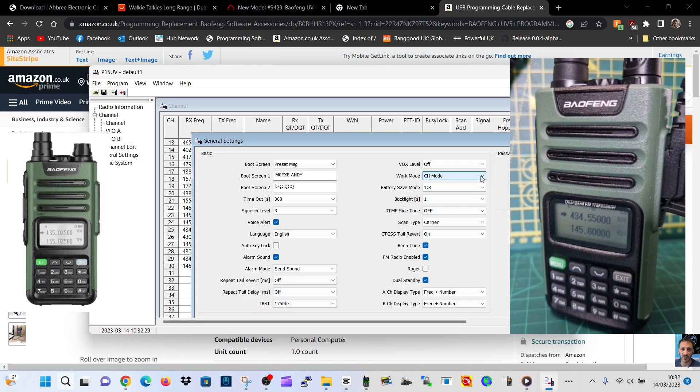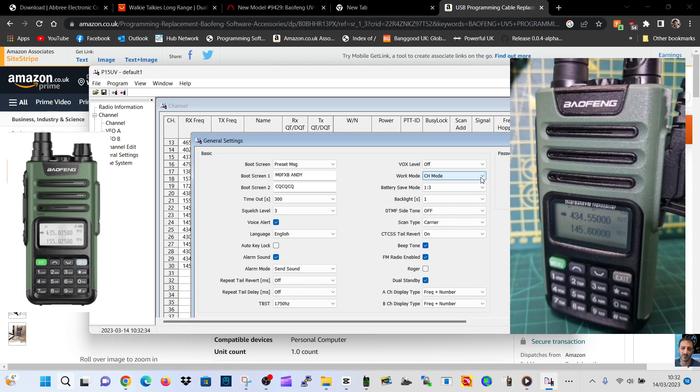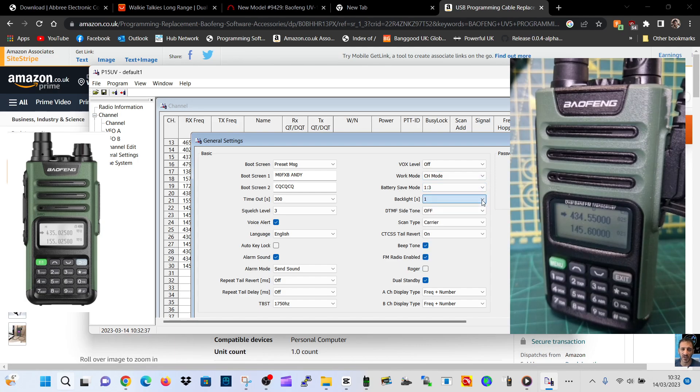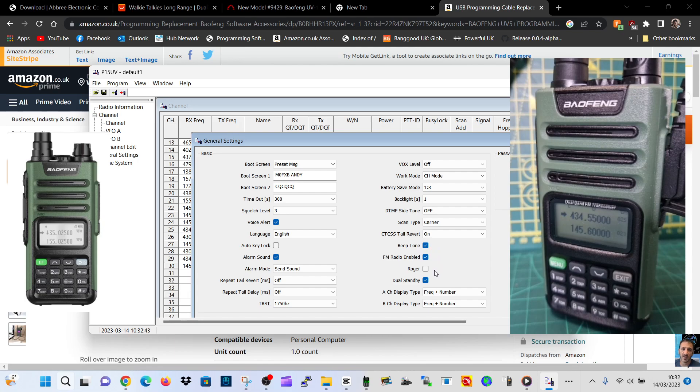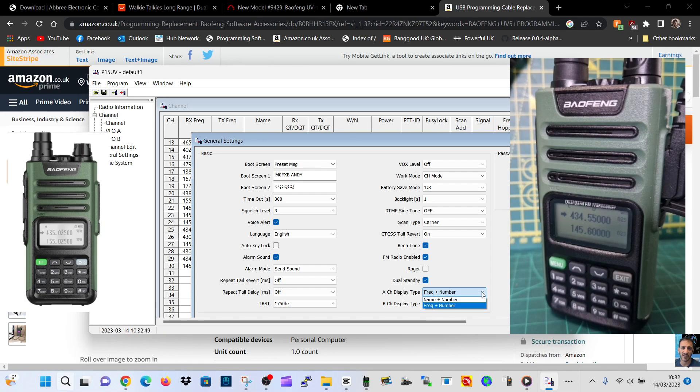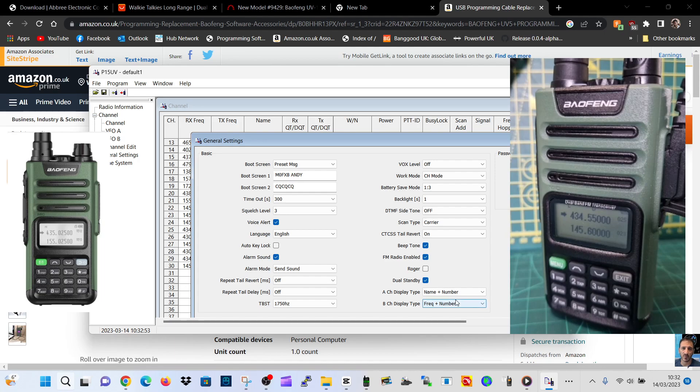Timeout, squelch, the usual settings - these are all in the menu really. Work mode: we want to see the channel mode, so basically it'll turn on in memory mode, not frequency mode. Backlight bright is basically permanently on. DTMF scan type, beep tone, FM radio, dual standby. Channel display type: name and number really. Let's put name and number. Do you like to see the frequencies though? Let's just put that for now.